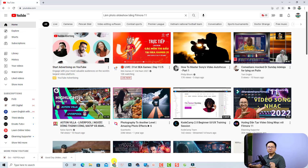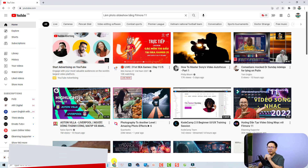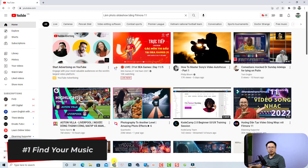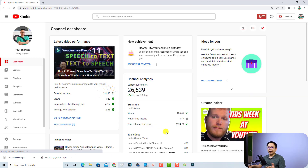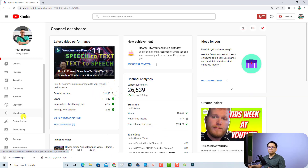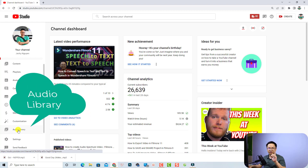So let's go to the computer screen. The first step is to get free, non-copyrighted music from the YouTube Audio Library. Here I am at the home page of my YouTube channel. Log into your account, click the button at the corner of the screen, go to YouTube Studio, and then click on Audio Library on the left side.